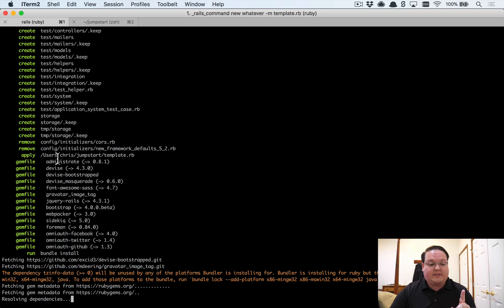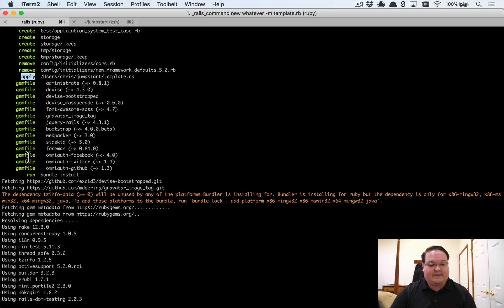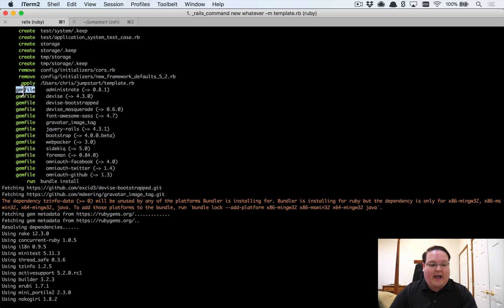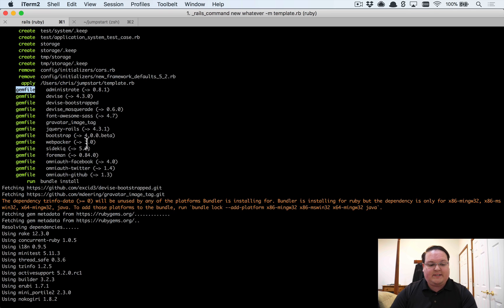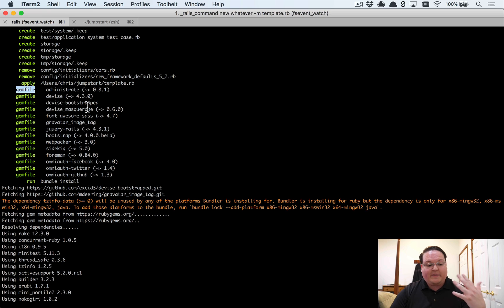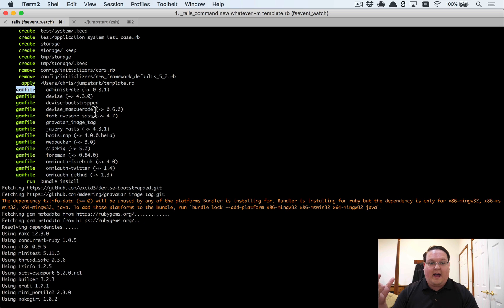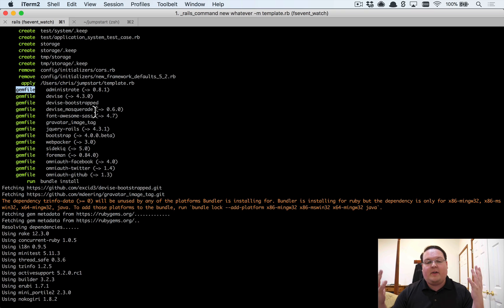You'll see here that it creates a new app like normal except it's going to take a lot longer. The reason for that is it's applying this template. Here you can see it references the template, it's adding to the gem file Administrate, Devise, Bootstrap, all these other gems that I've specified in my template. It's going to go through and install that, do everything that I've configured it to do. So once this is done we'll have a brand new Rails application with all that stuff pre-configured for us and we can just dive into using it.